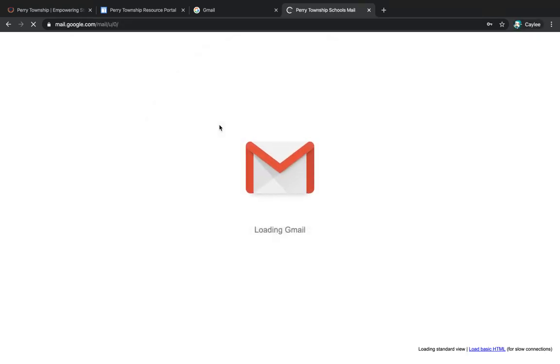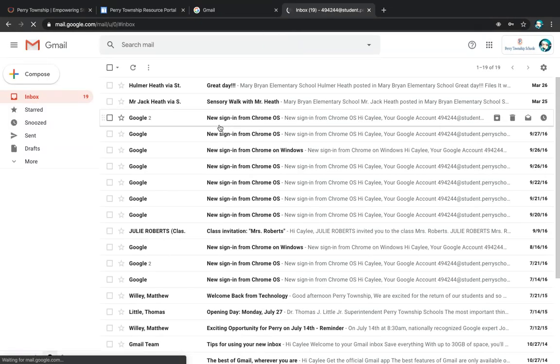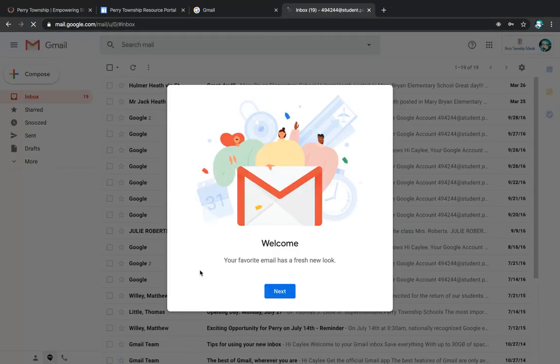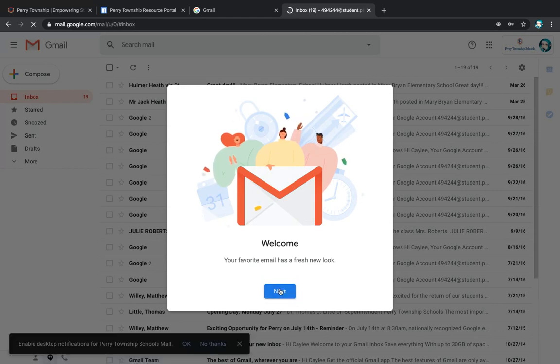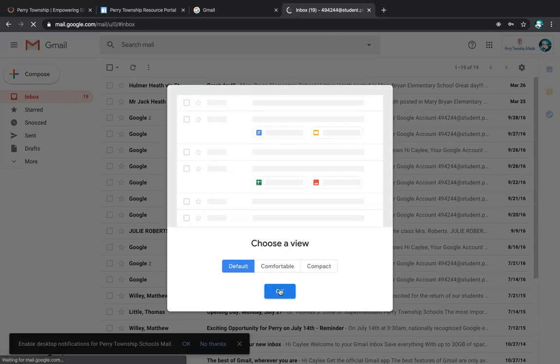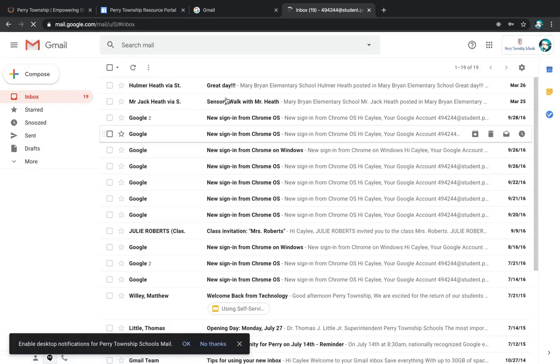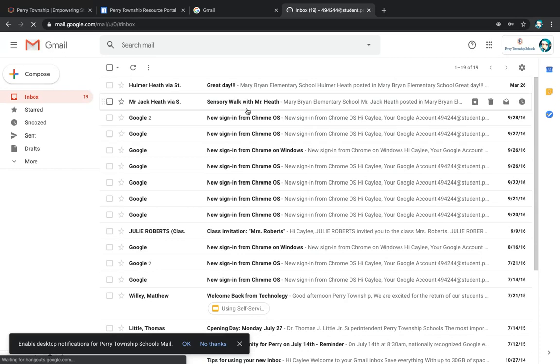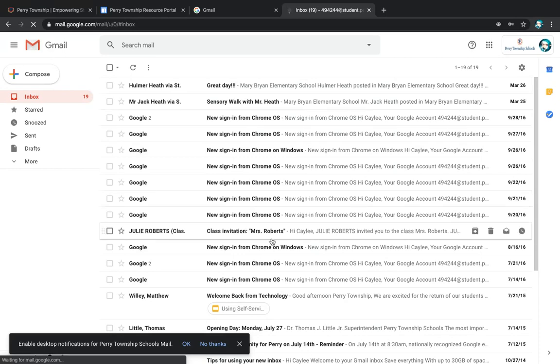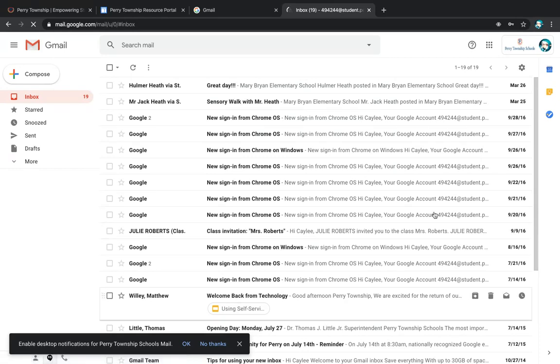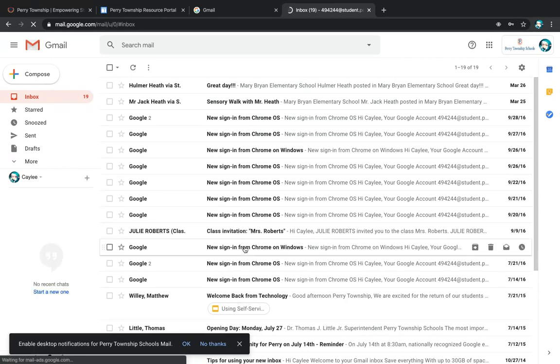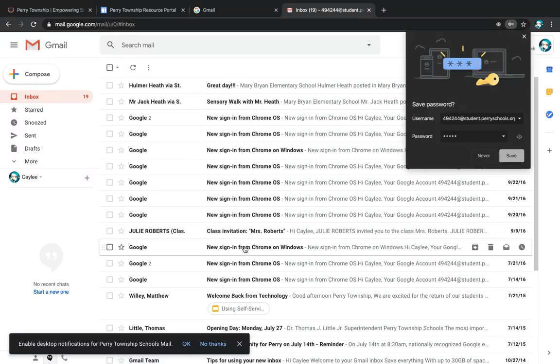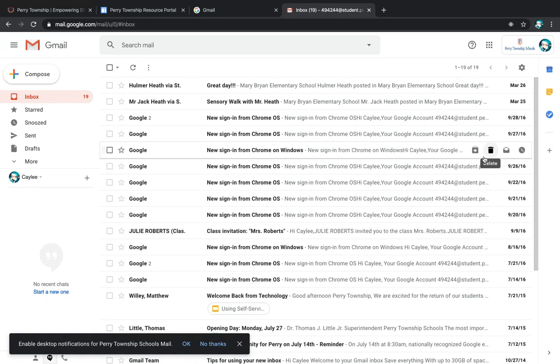Once you are there, you'll be able to see your email. As it's loading up, you can see that she actually has quite a few emails. Some of them are really old. Some of them are recent just because they just are allowing elementary students to be able to use this Google email.